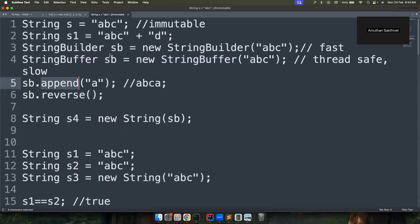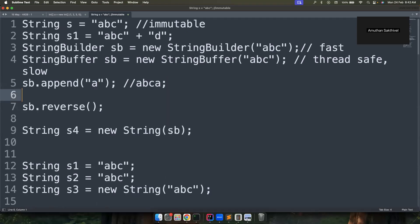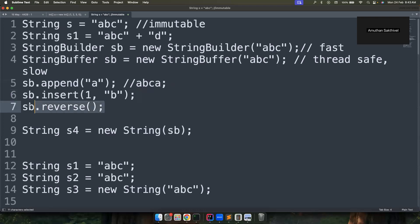StringBuffer and StringBuilder both have useful methods. You can use append() to add elements, and insert() to add at a specific index by passing the index and the value you want to insert — for example, inserting 'b' at a position. You can also use the reverse() method to reverse a string, though if reversing is the main problem you should use a for loop; use reverse() only when it's a sub-problem.